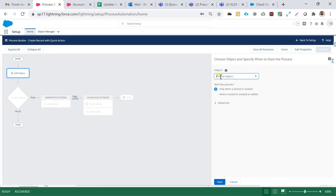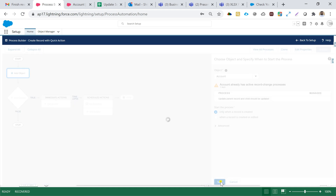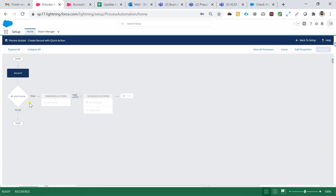I'll select Add Object and add the Account object because I have to create this process builder on Account. There is already one existing process on the Account object, so it's giving me a notification that Account already has an active record change process. I'll proceed — when a record is created I'll be creating this particular process builder — and hit Save.